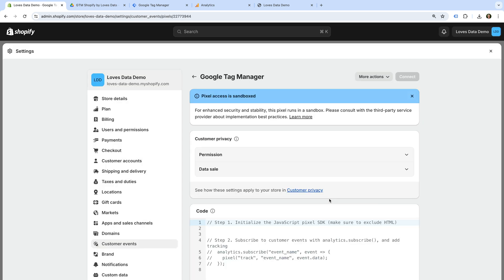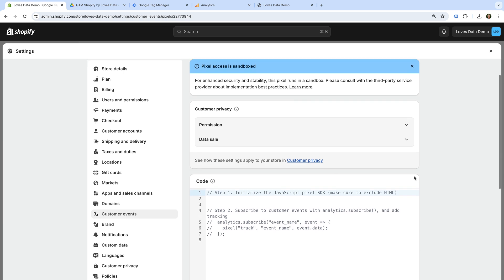There are two sections to configure our new custom pixel. At the top, we can choose the privacy settings for the pixel. These settings let you control when the custom pixel will fire, and these settings integrate with Shopify's built-in cookie banner. If you're using Shopify's built-in cookie banner, you'll need to ensure that you choose the appropriate settings.